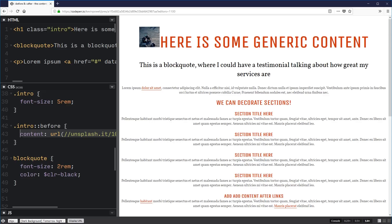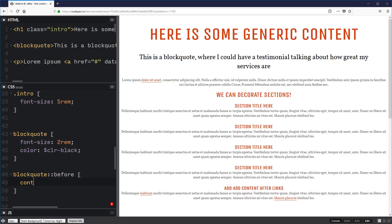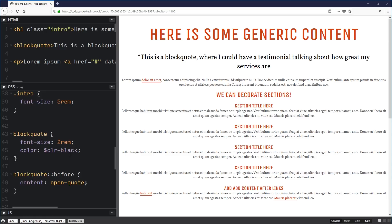One thing you can do that's really cool is open and close quotes. I used to do this the hard way — I knew I could write in the quotation marks. But on my blockquote, if you have a testimonial or something like that, on the before we can put in the content as 'open-quote', and look at that — it just shows up. That's so cool.